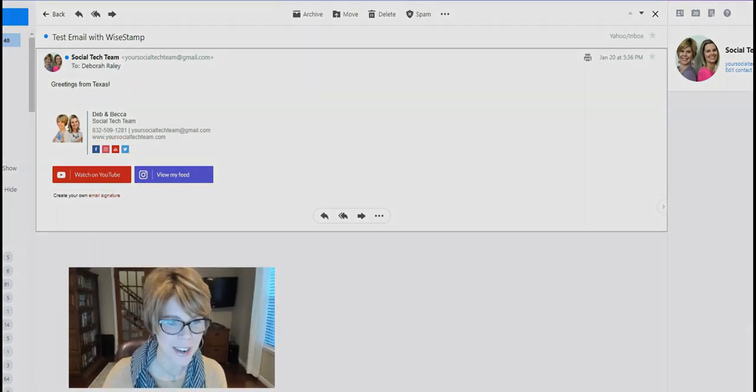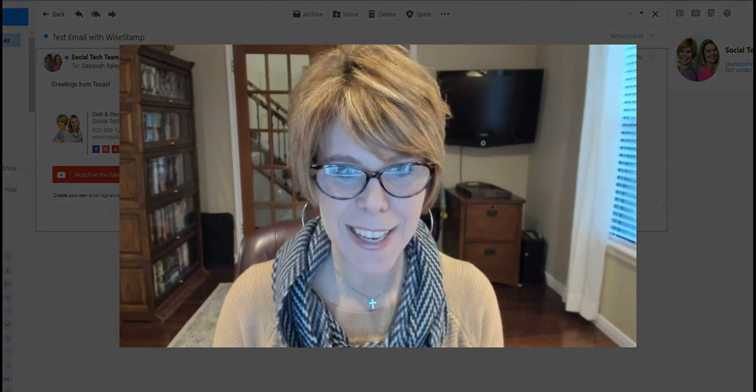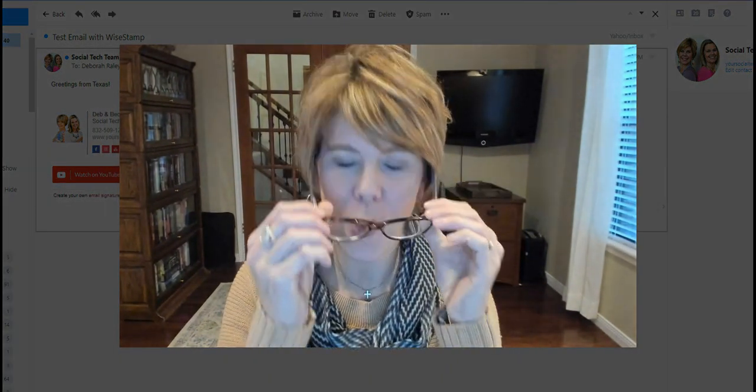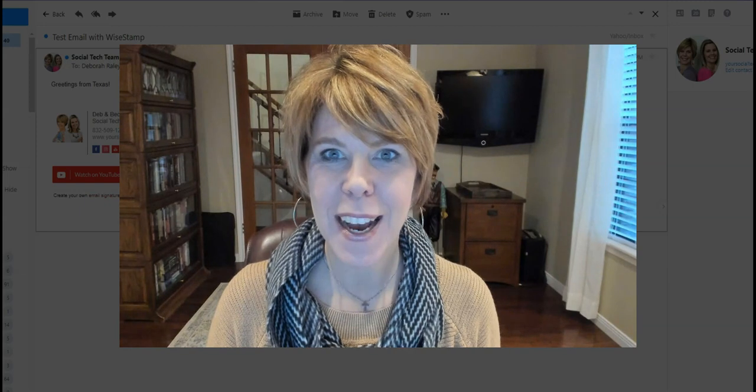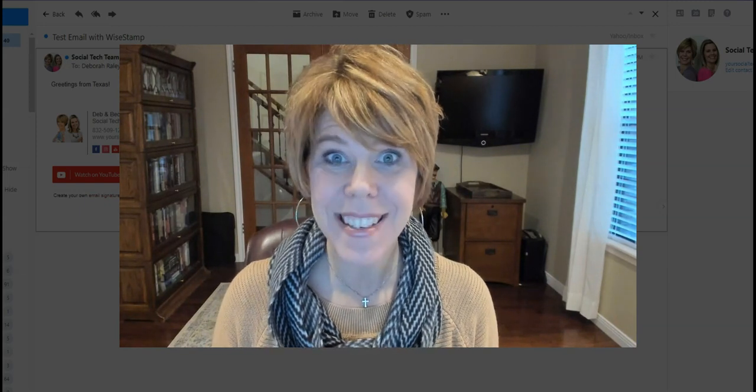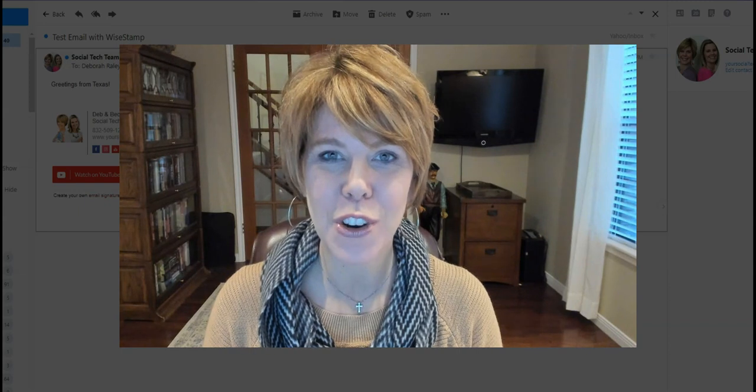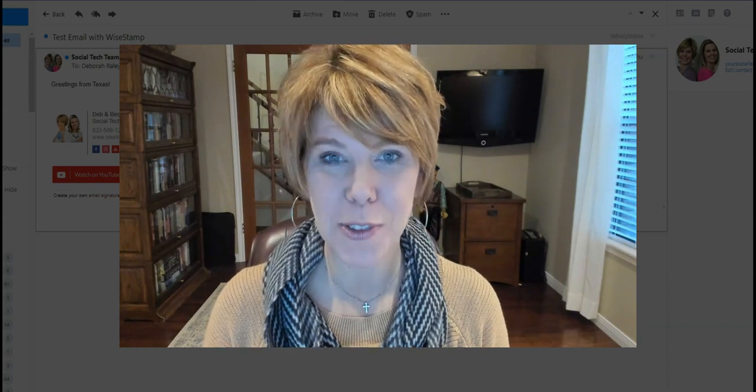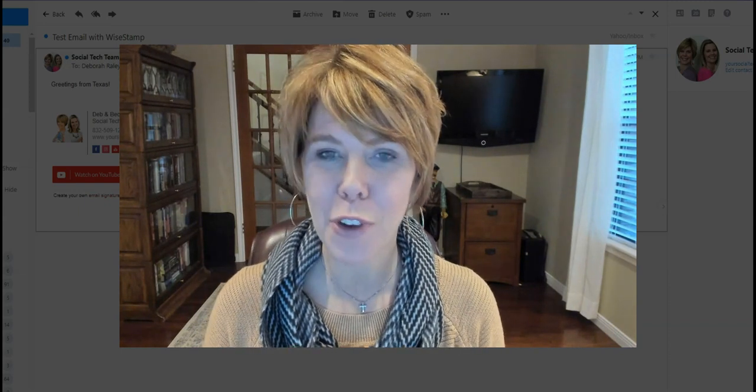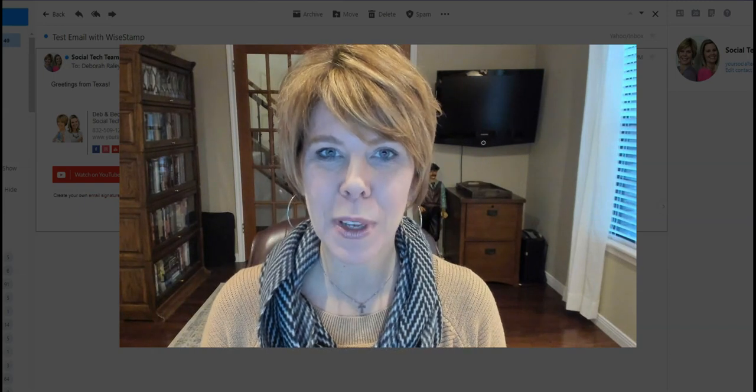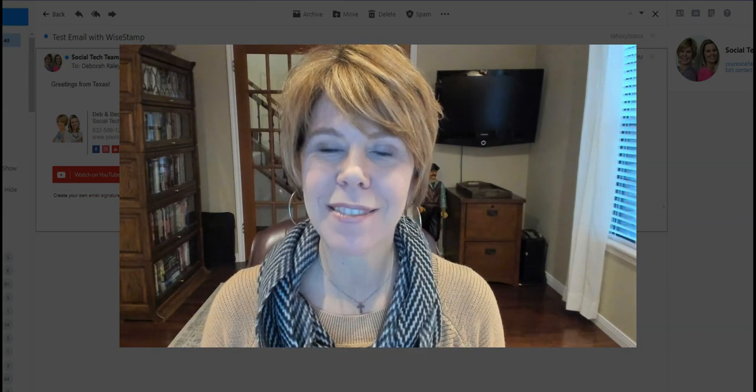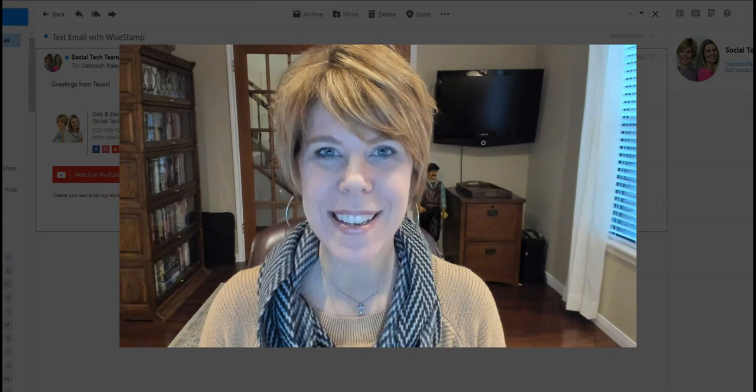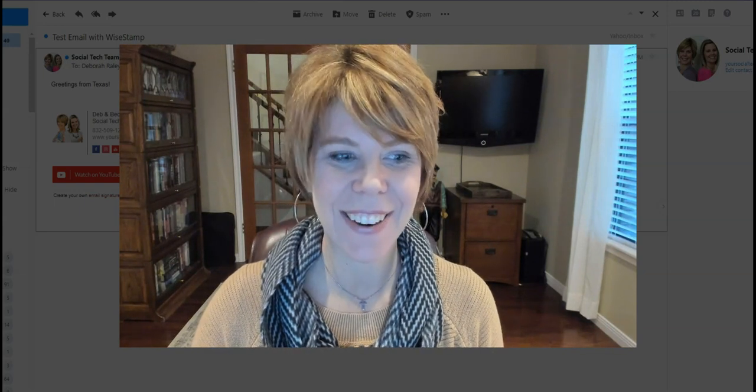So guys, that is WiseStamp. It is a great tool with your branding including your face and your colors and all the things that you're interested in including in that auto signature. So check it out, free tool, and it could be a really great way to develop the professional side of your business. Good luck, take care.